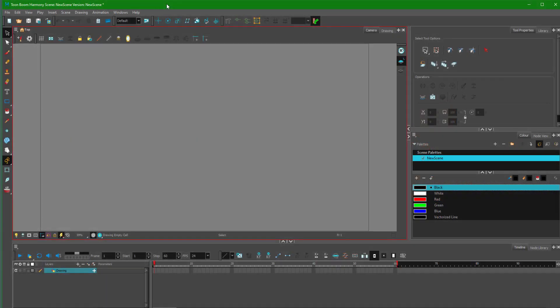Let's work with Z depth inside of Toon Boom Harmony. To work with Z depth, we'll start by setting up a simple scene.